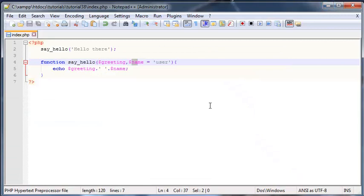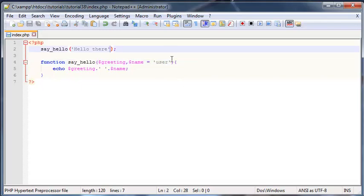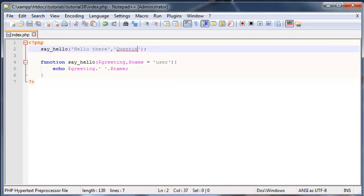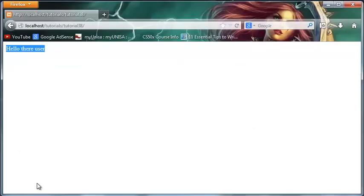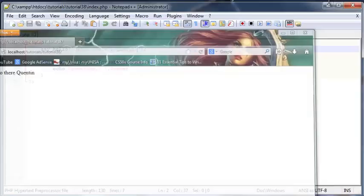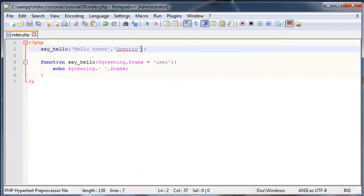But if we decided that hey, we don't want to say 'Hello there user,' we'd rather echo the user's name, then all we need to do is remember to actually add in a name here. So we'll add in Quinton again.